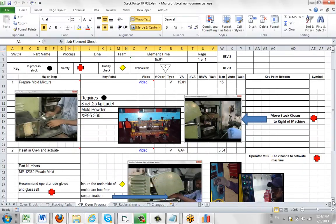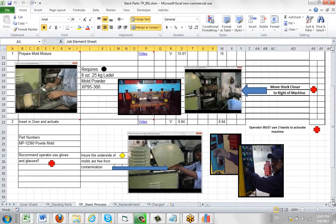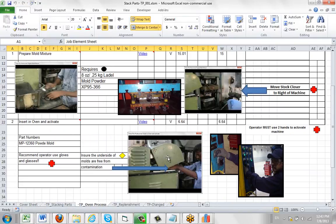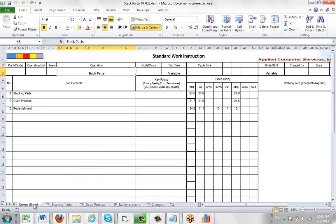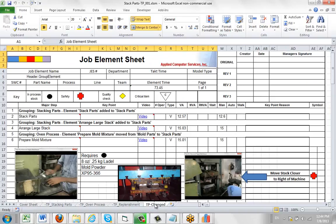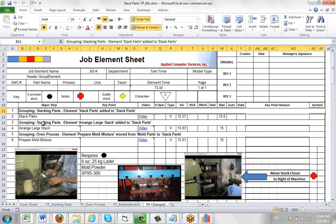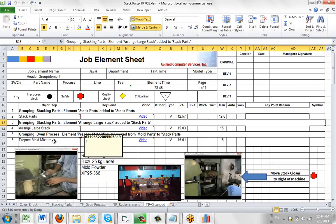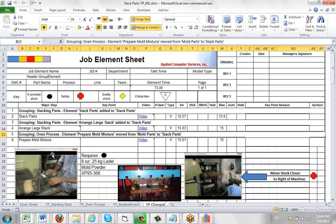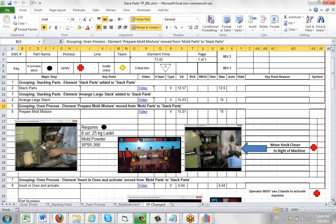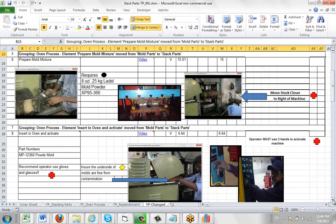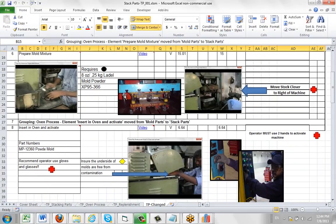And you can see down here we've copied pixel for pixel. All the pictures and the icons and the notes and so forth have been brought over here as we'd expect. It's also obviously appearing now in the cover sheet area here. And between these two. If we go to the change history, you'll find obviously it's building up the actual stacking parts area here. And here's the grouping for the oven process. Here you can see it says element prepare mold mixture was moved from mold parts to stack parts. And here you can see a copy of that. And here's the second one.